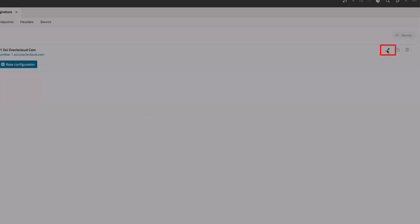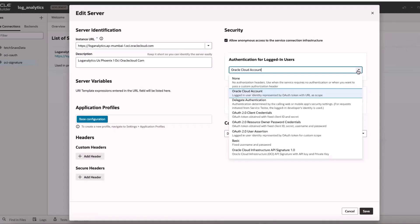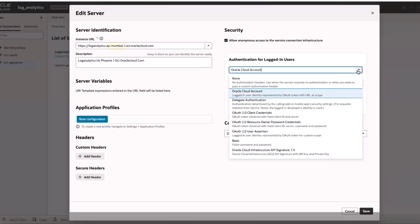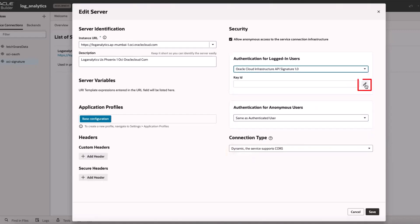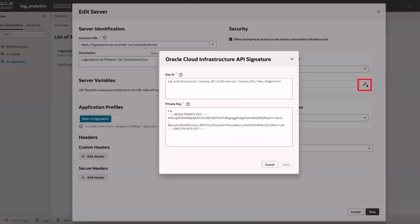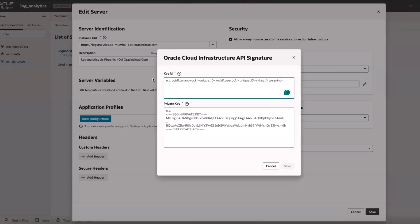Under the list of servers, I select the right server to edit, update the instance URL with my region, and enter the API signature details such as the fingerprint and the private key in the right format.